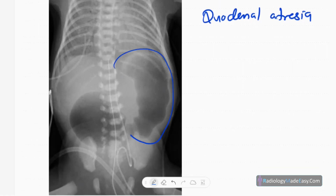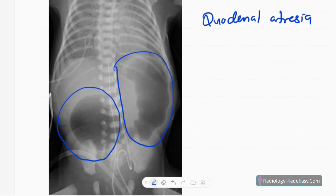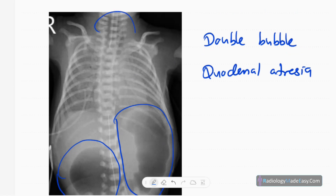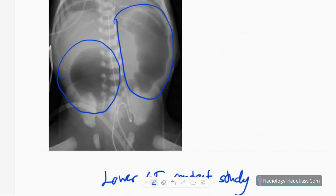This is also a babygram. You can see the double bubble appearance: the distended stomach and the distended first part of the duodenum. This double bubble appearance is due to duodenal atresia. You can also see the endotracheal tube and umbilical arterial and venous catheters.